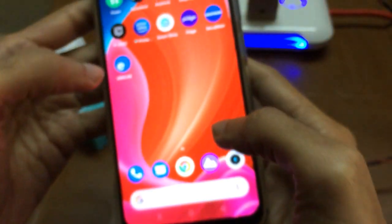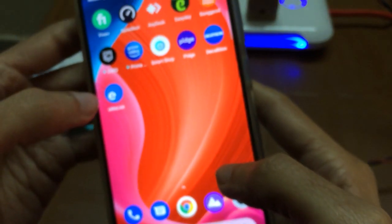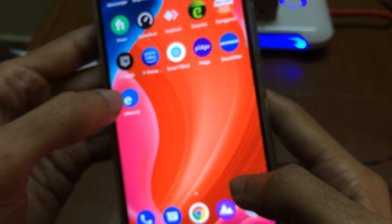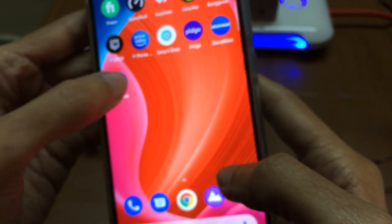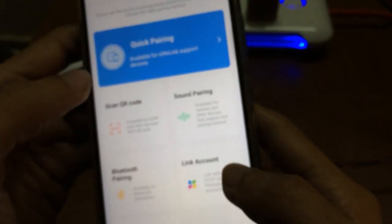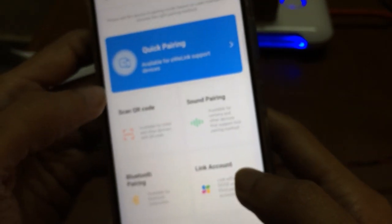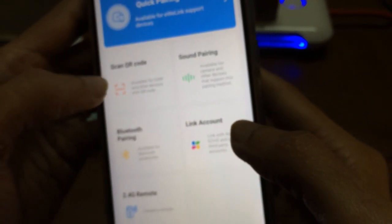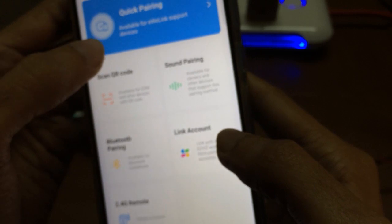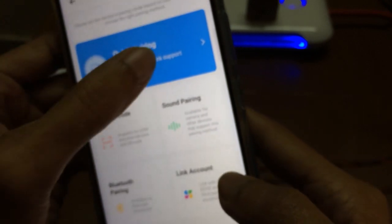Now I will go to the app. I have downloaded eWeLink app. This is the eWeLink app - you can download it from Play Store or App Store. Then you need to press the add button.